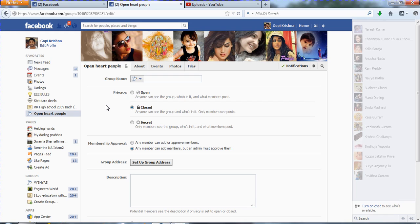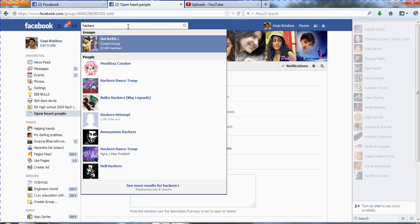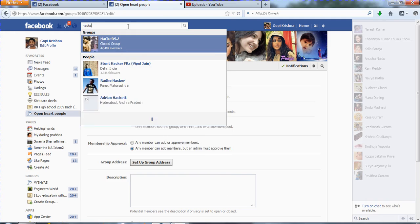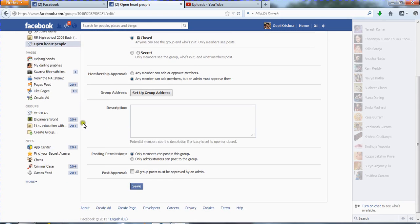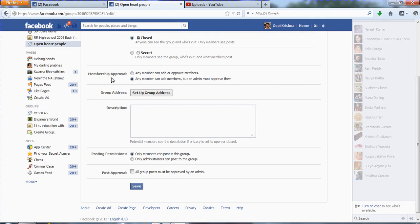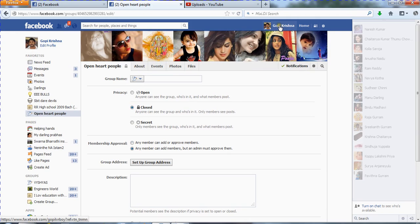Any person on Facebook has the right to see who the members and admin are in your group if it is set to Closed. If you set it to Secret, no one has that permission. For example, if I search for a group called 'Hackers' which has 47,460 members, that group appears. But if I set 'Open Heart People' to Secret, it will never appear in the search box. That is the Secret setting.